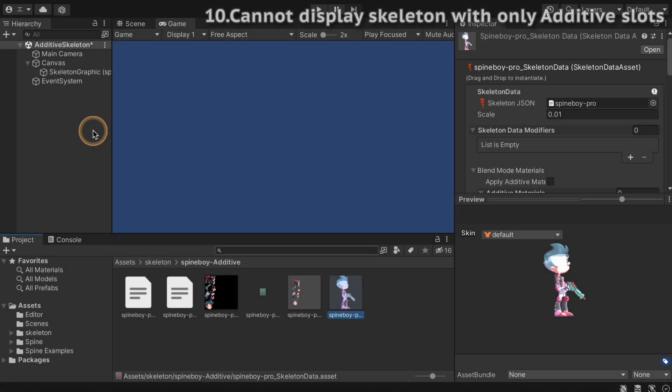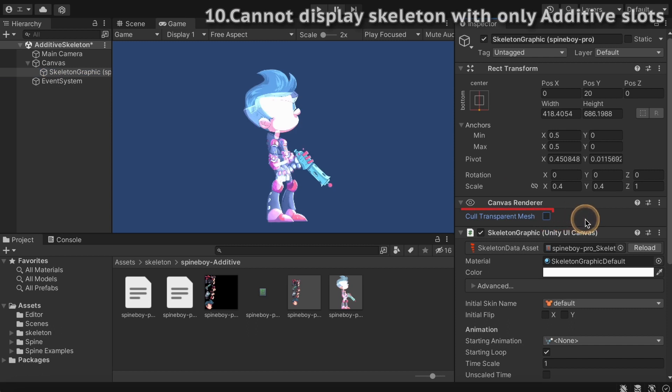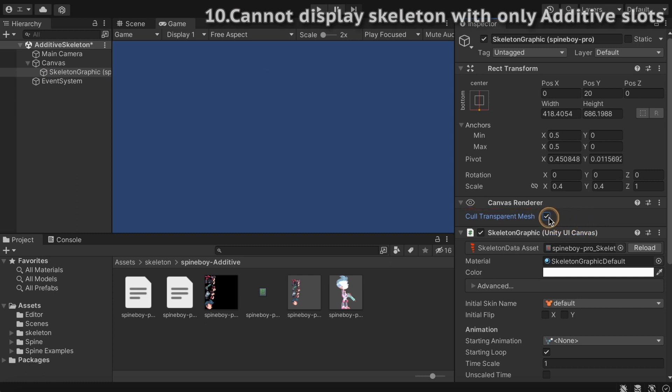If you try to create a skeleton game object using skeleton data whose slots are all set to additive blend mode, it may not be displayed using the skeleton graphic component. In this case, disable cull transparent mesh in the canvas renderer component. If it is enabled, rendering transparent meshes will be skipped. If all slots are set to additive blend mode, it means no vertex with alpha value other than 0 is present, so the skeleton will not be rendered.